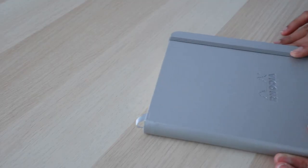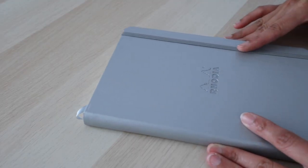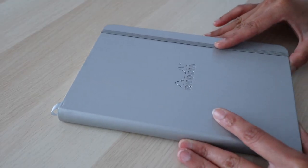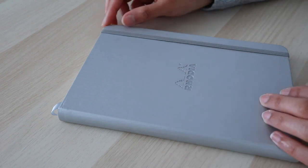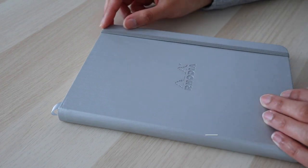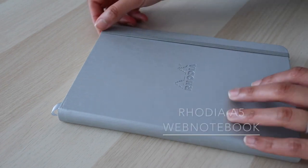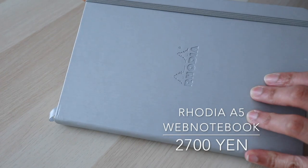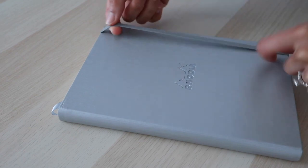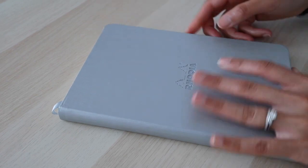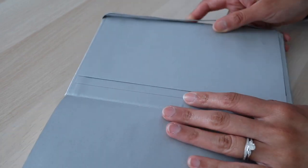Before we get into pens, let me share with you my chosen bullet journal book, the Rodia dotted A5 web notebook. It comes with an elastic band, a single ribbon bookmark, and an inner back pocket.